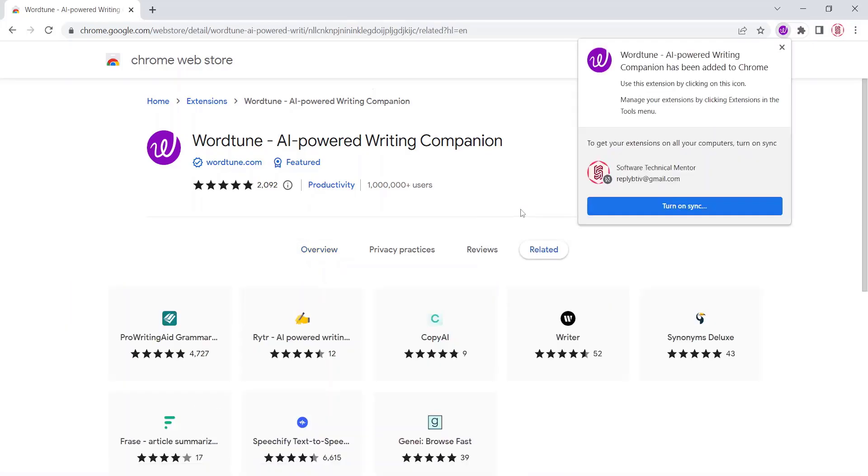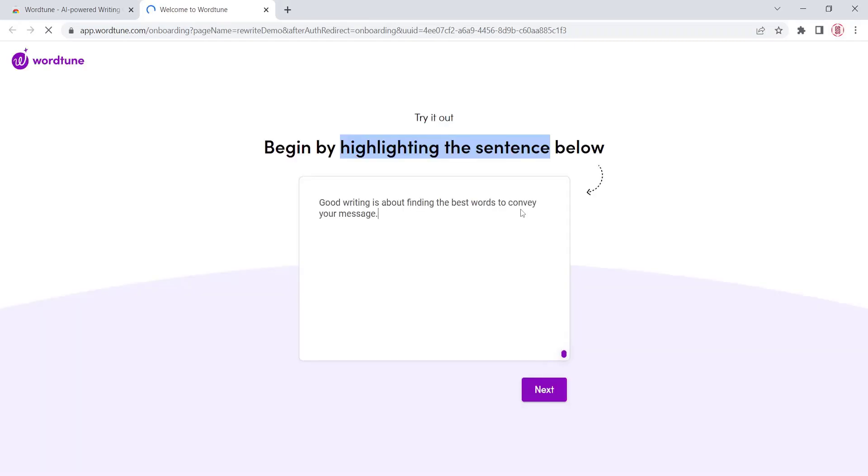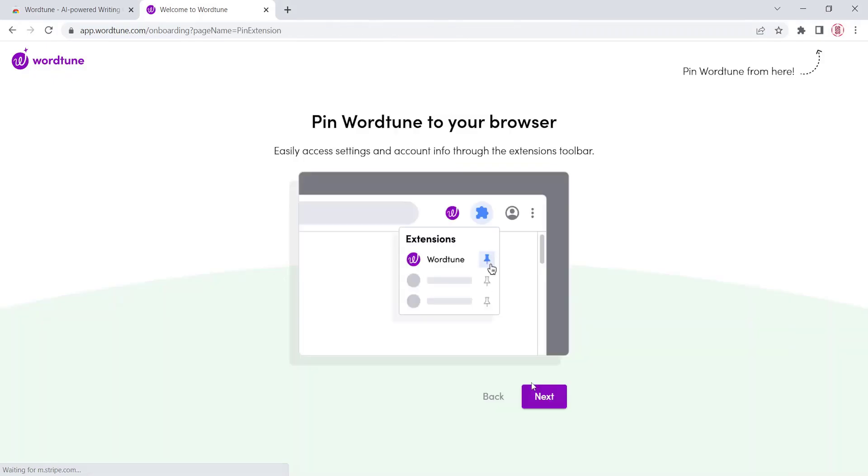You will be redirected to a training page. Click on the button Next. Click on the button Next.